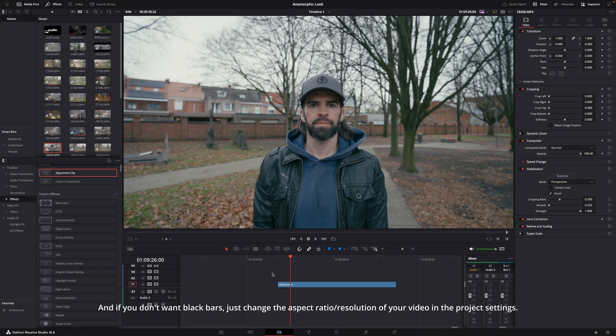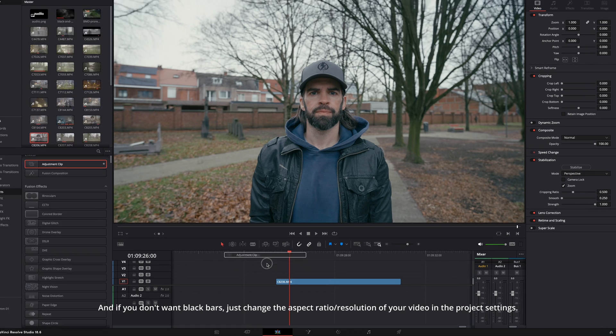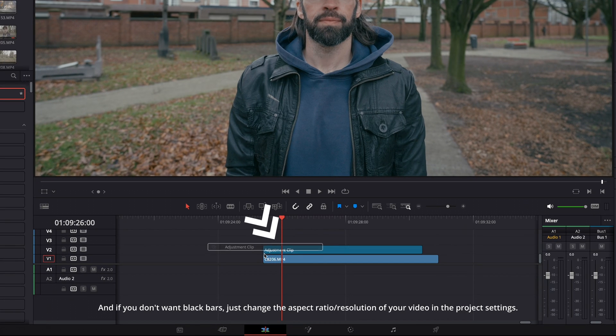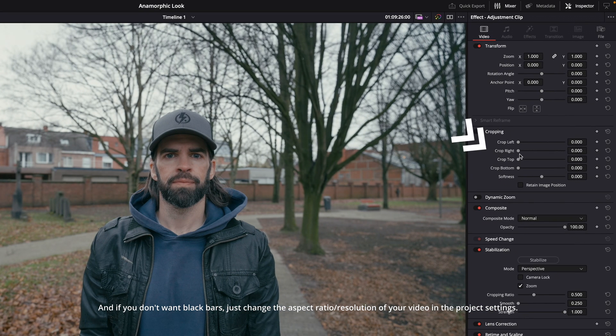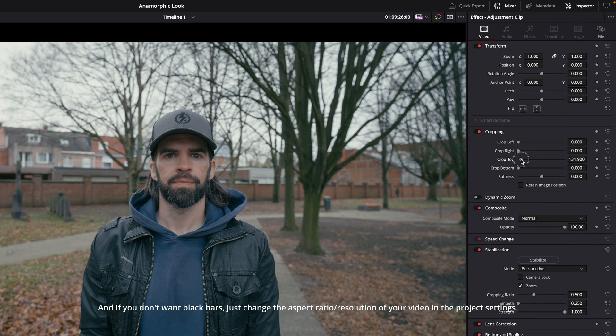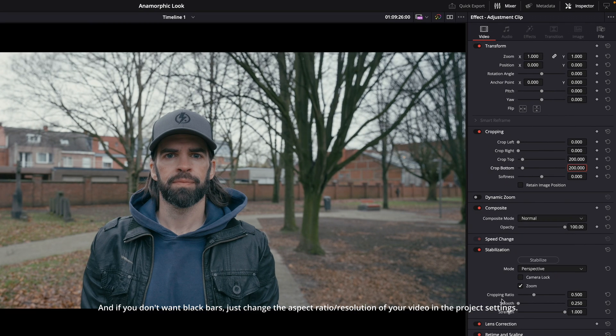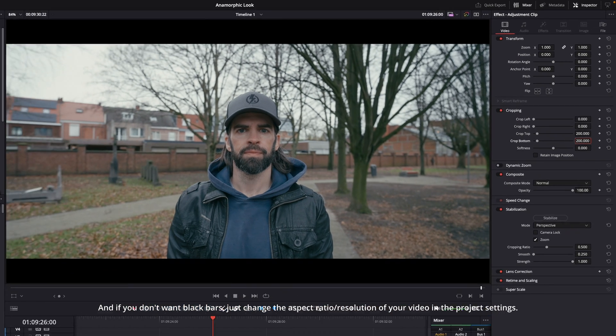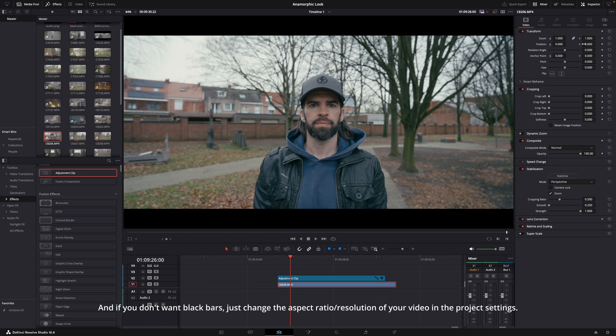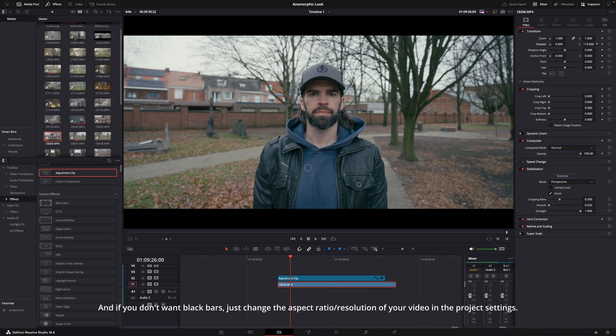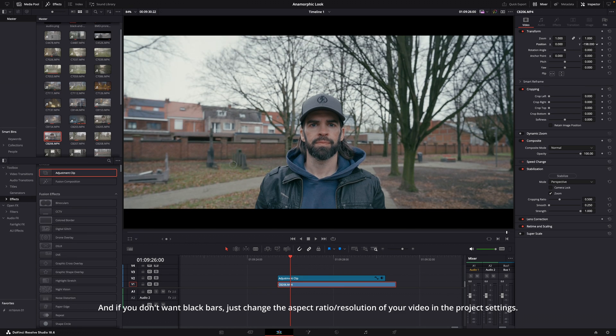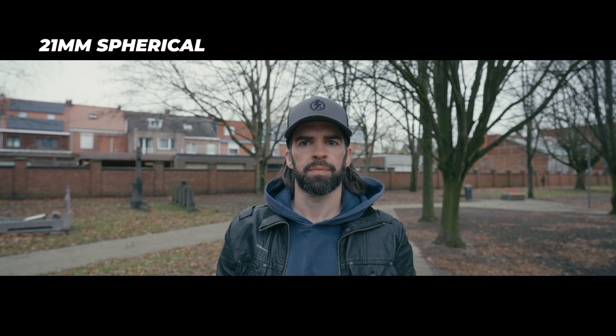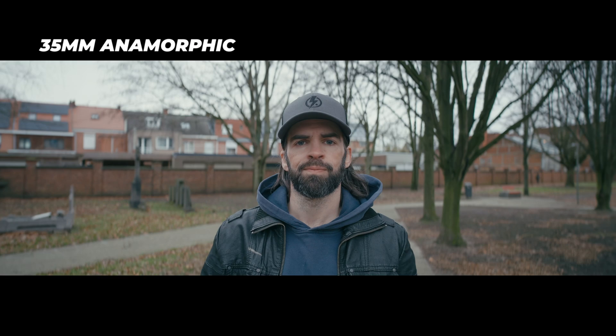In DaVinci Resolve it's super easy to do, by the way. There's also different ways to do it. I usually do it like this: adjustment clip on top of my video, crop it here in the inspector, and then this way I can still move my shot up and down to improve composition or whatever.